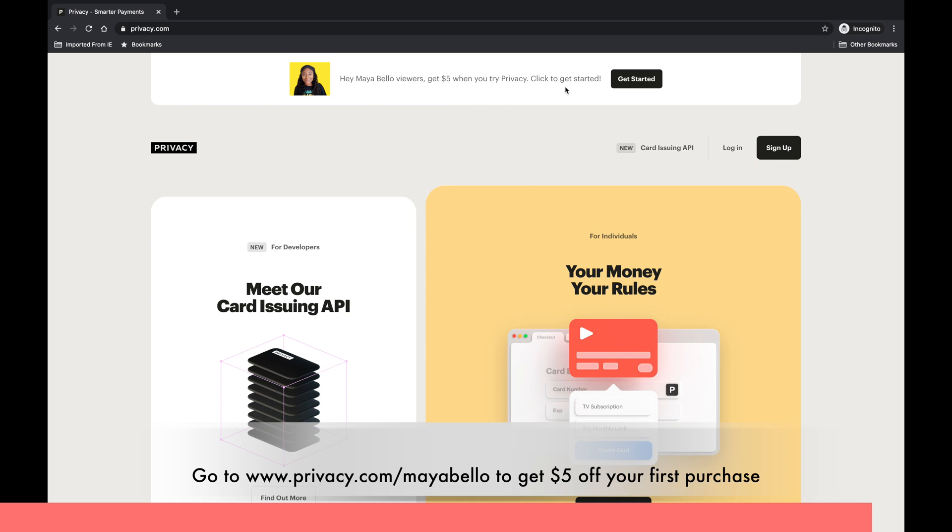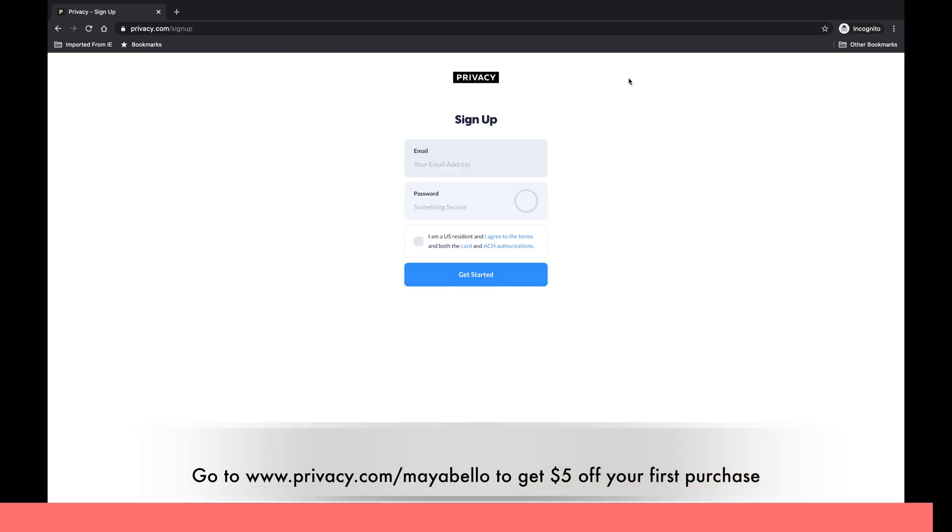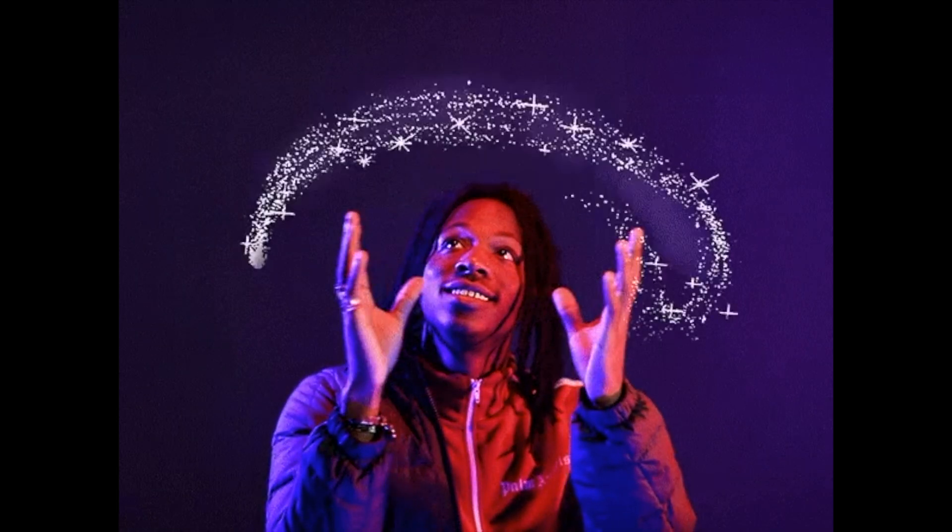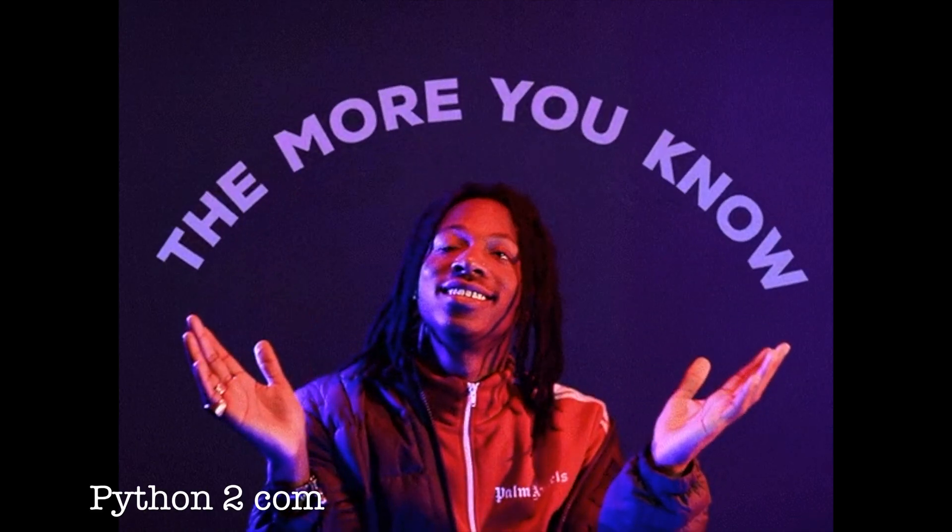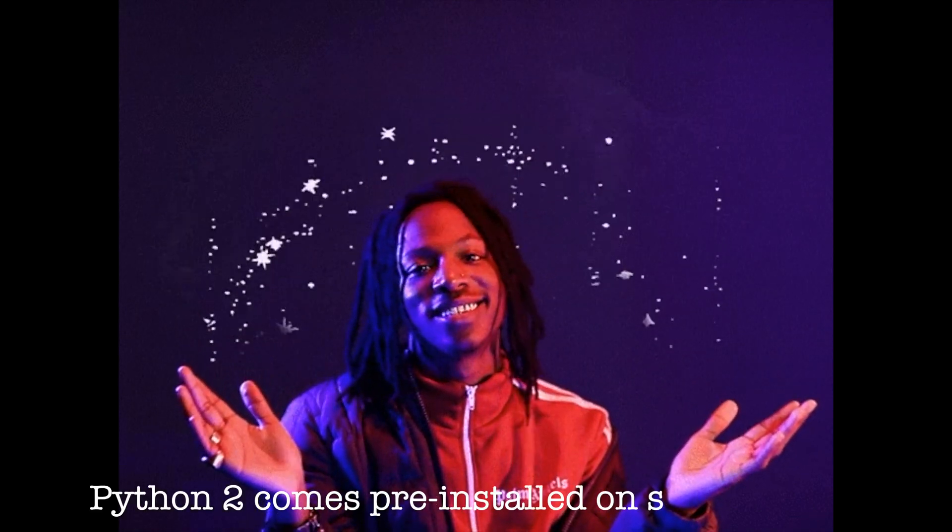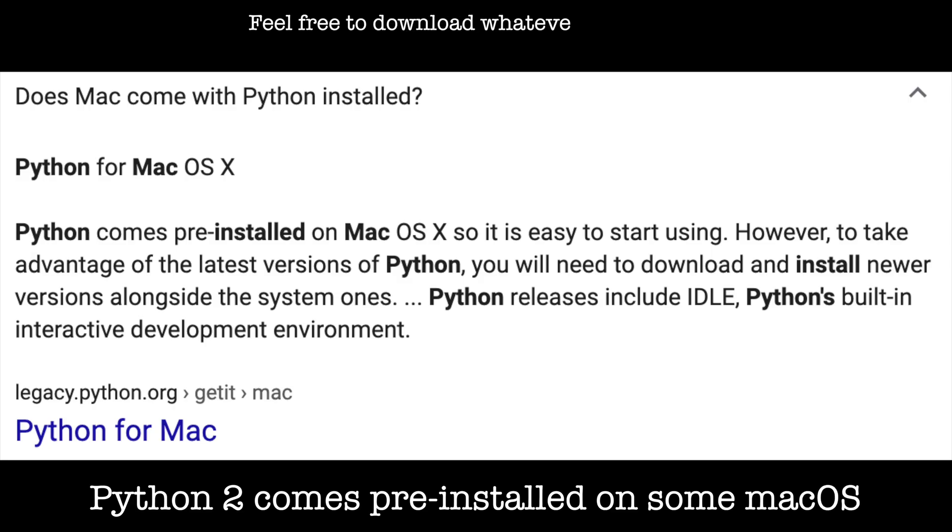Fun fact: a lot of Macs have Python 2 already installed. So this video is focused on installing the newer version, and at this point in time that's Python 3.8.